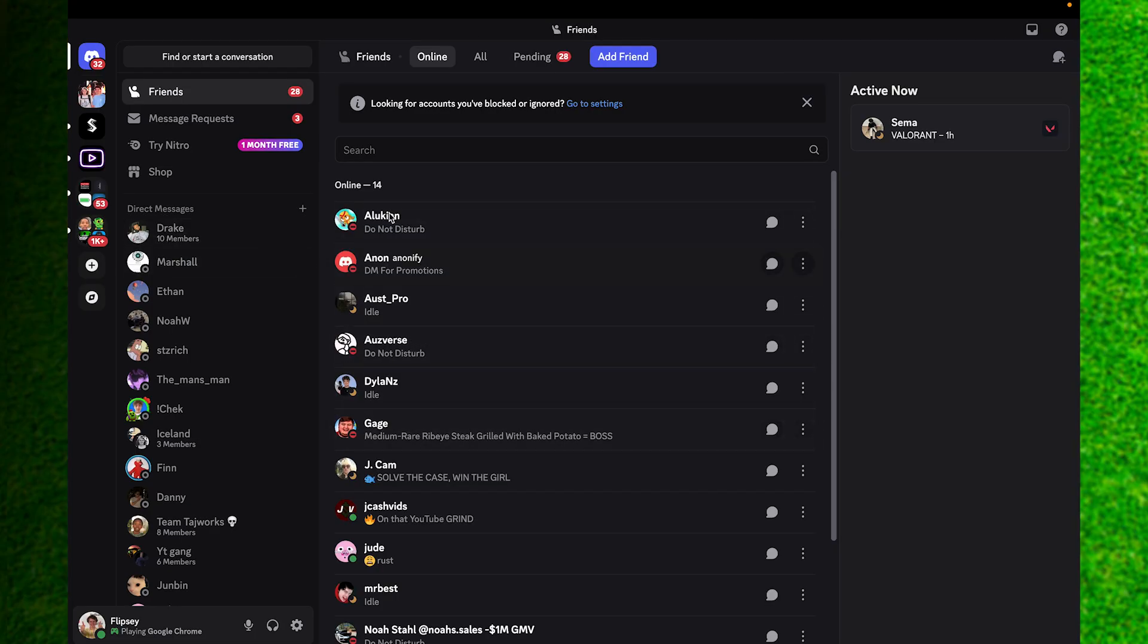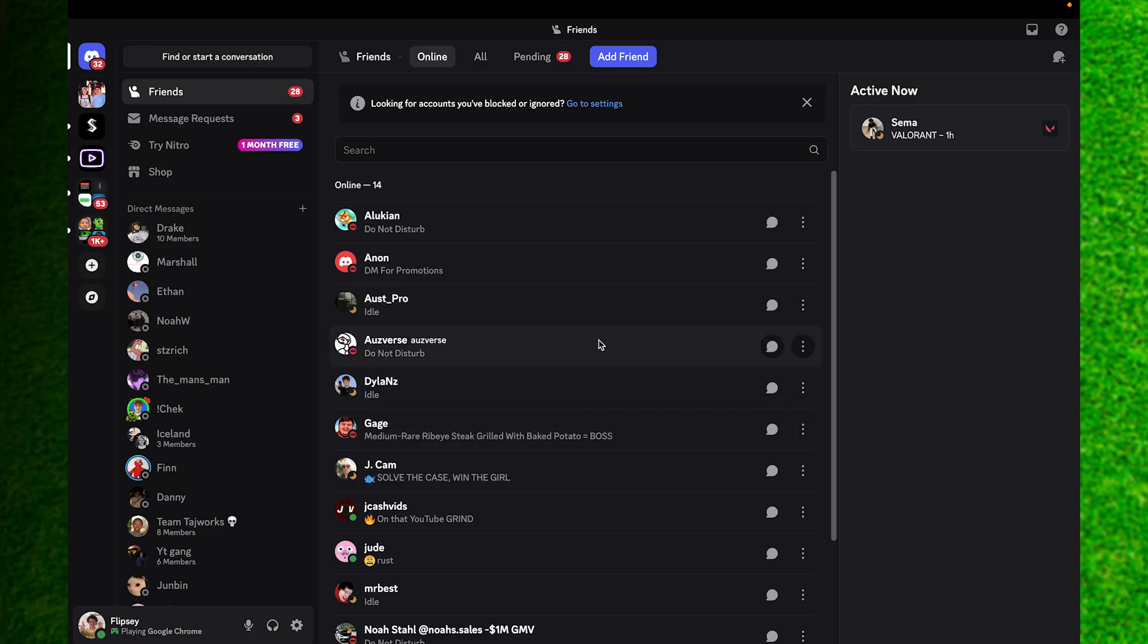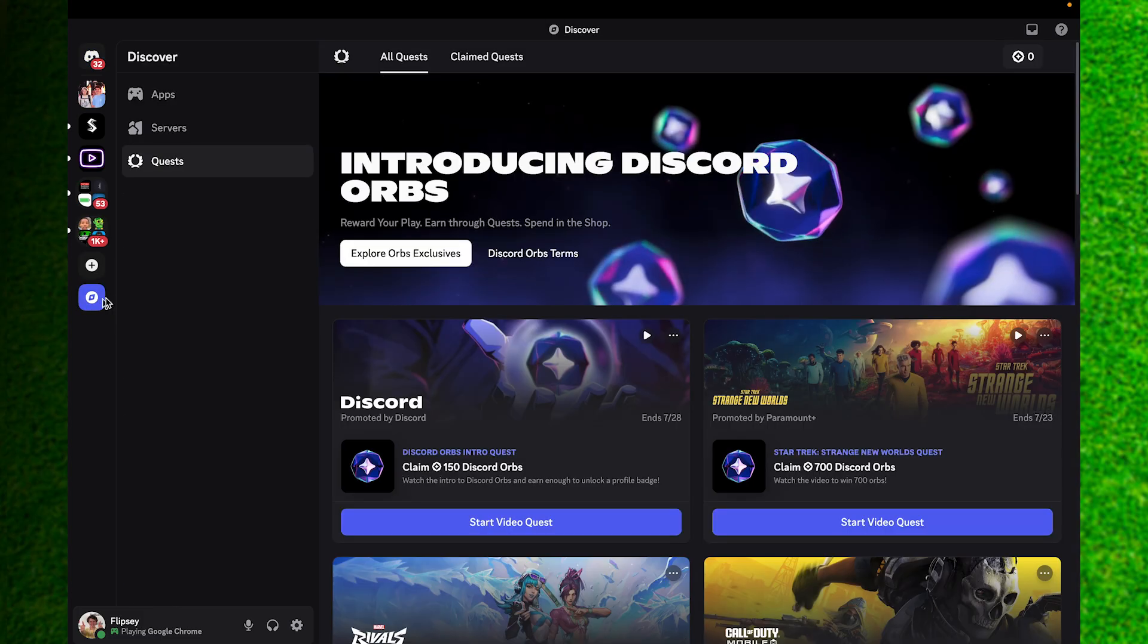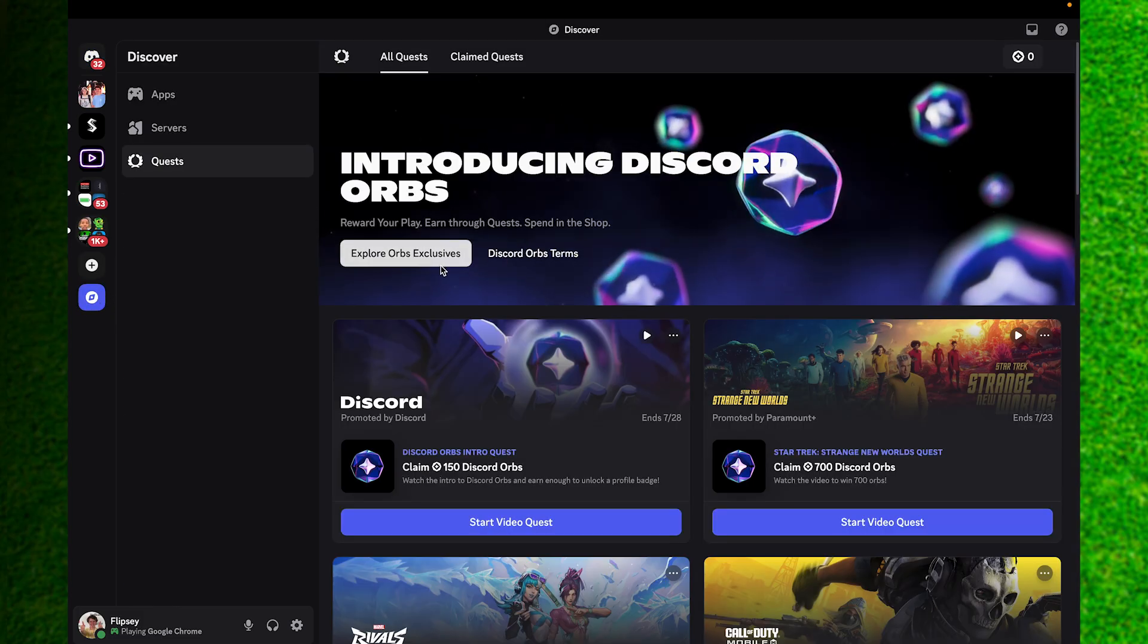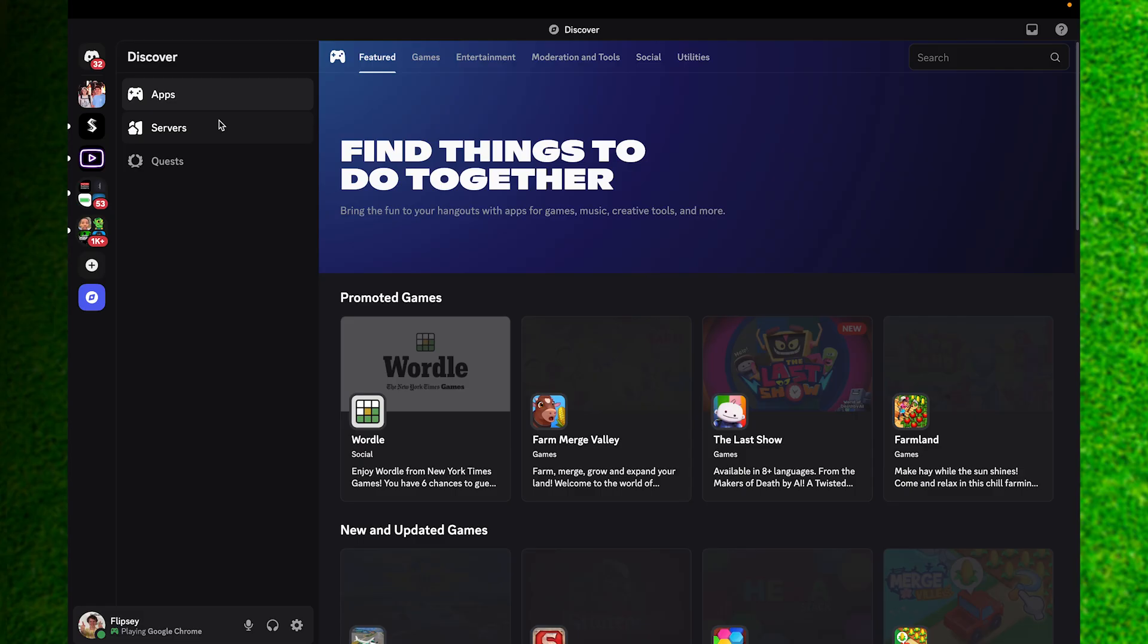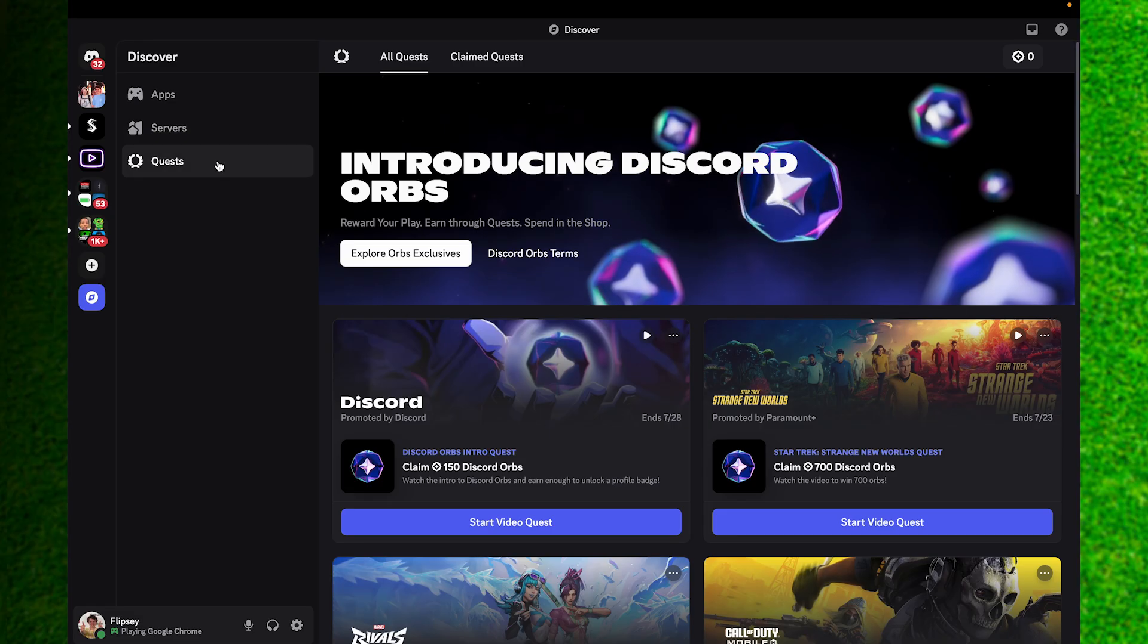All you're going to need to do this is once you're on your browser or just on the app like I am, you just need to go to this option called Discover which is right under the Add Server option. In doing so you can see there's a bunch of different apps, servers, quests, etc.